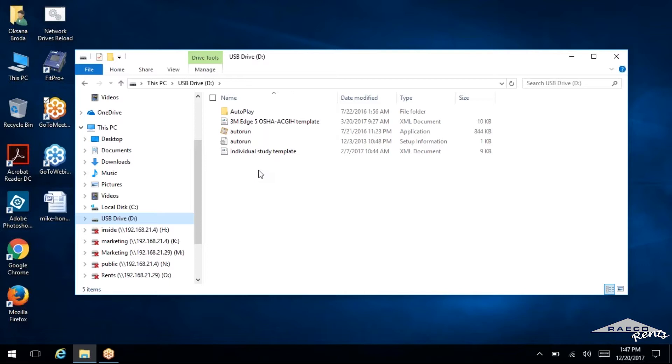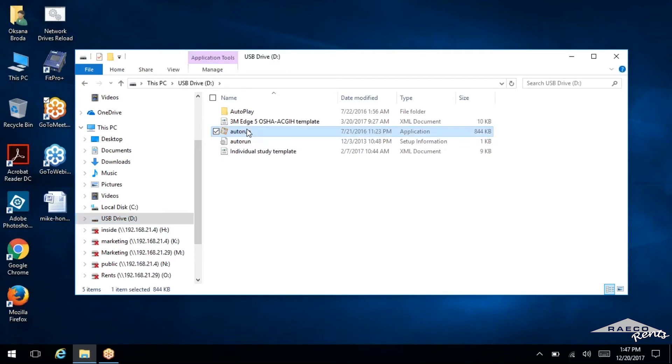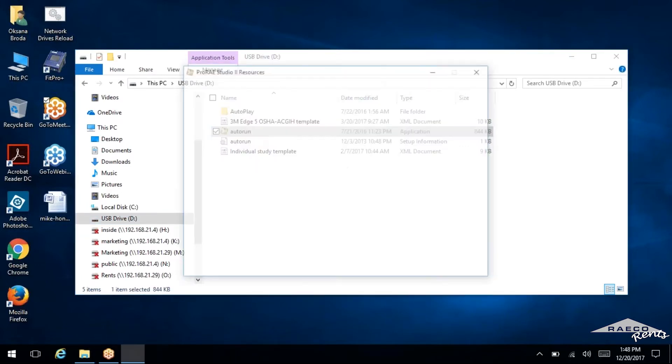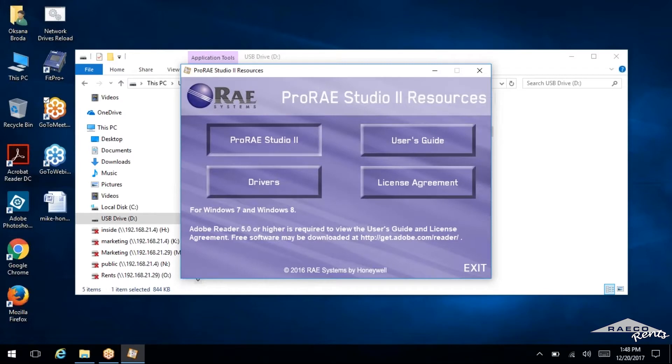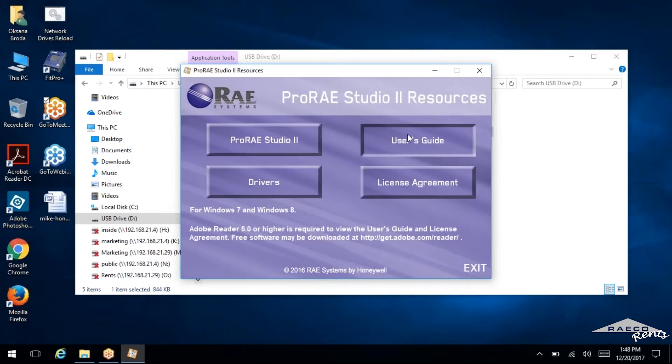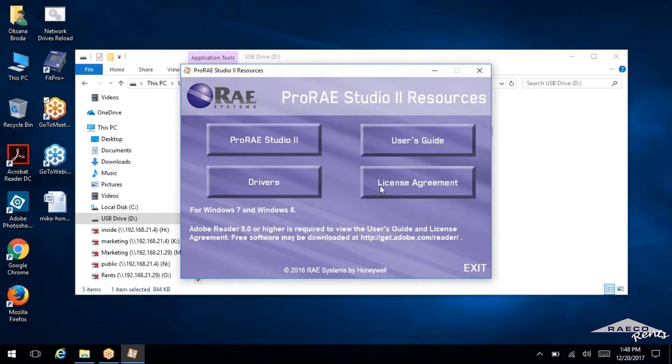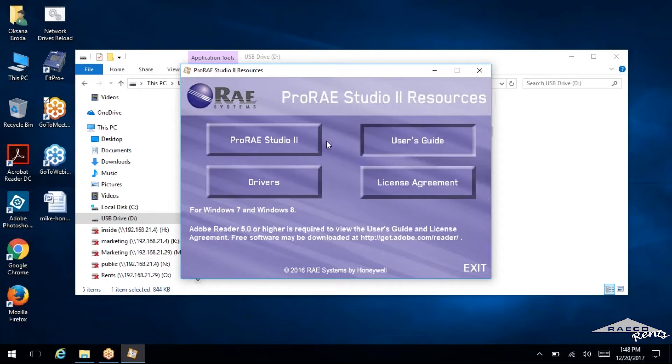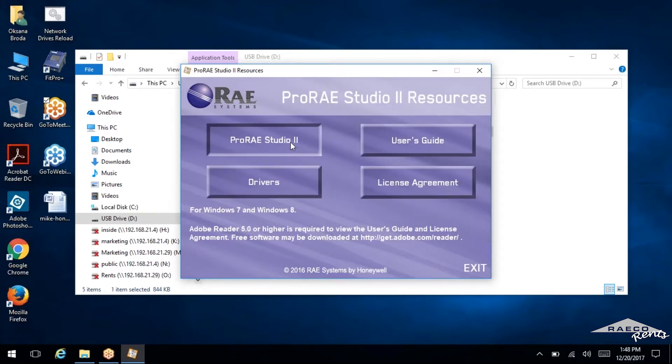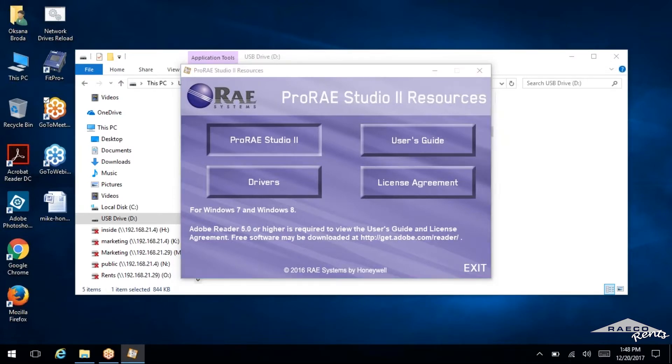So in our situation we've got a USB flash drive, and this is the application that we want to run. You can see it brings up the install window here. So we're going to get ProRAE Studio 2 and then follow the steps for the install here.